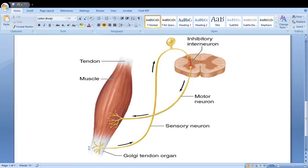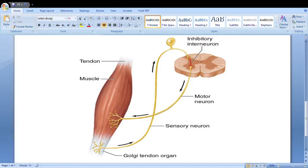When excessive change in tendon length is occurring, that signal travels via the sensory neuron to the dorsal root of the spinal cord. The signal being sent is that there is excessive stretching of the tendon happening. That signal goes to the interneuron, and as mentioned, the interneuron acts opposite to it. The signal is that the tendon is being stretched too much, so the interneuron tells the motor neuron to reduce that excessive stretching.